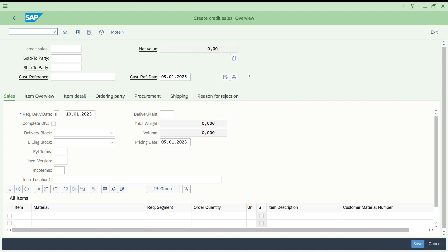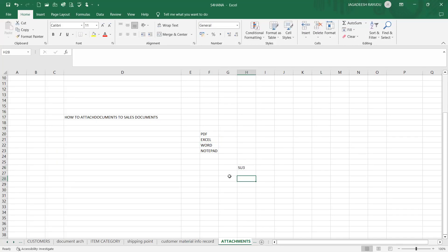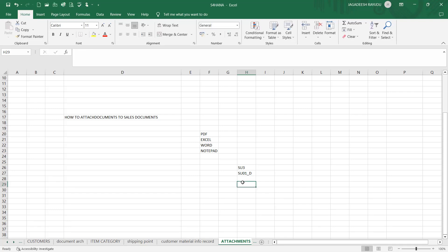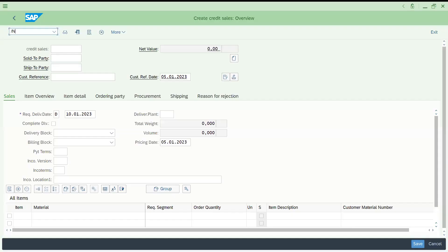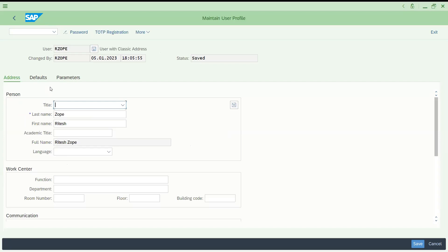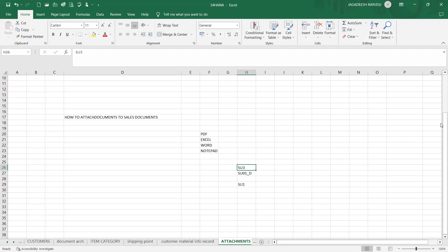Before that, let me try to add one transaction. The transaction is SU3. This is basically a Basis transaction. SU01, all these are Basis transactions for creating the user. For example, you are accessing the system because the user got created with username and password. Similarly, you have a profile like how you have a profile for your Gmail and Facebook. In a similar way, SAP also has a profile for users to access the system. Let's come here, now put SU3. If you come here, there is a section called Parameters.